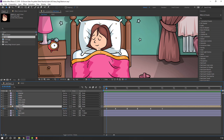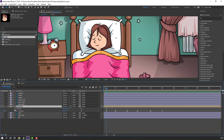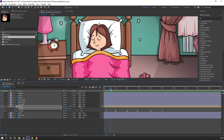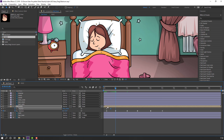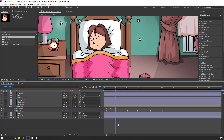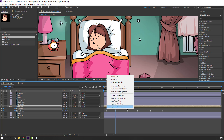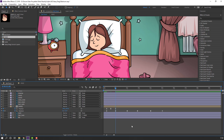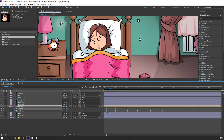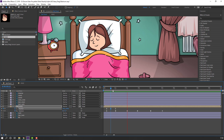Select this element, hold Shift and press P to make a position keyframe. Go forward and move down. Go to the last keyframe, select the first keyframe, Ctrl+C, Ctrl+V. Select keyframes, right mouse, Keyframe Assistant, Easy Ease. Select this keyframe and move it up.